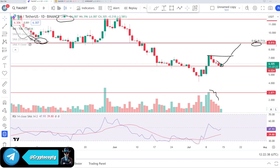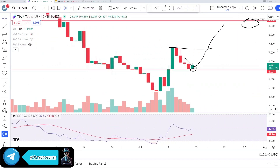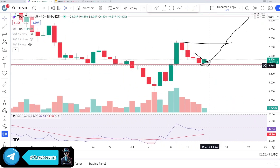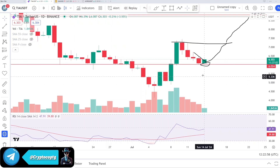We exactly bounced from the important support level. If you are following my videos, I told you this was the area you have to put stop losses, and the setup is still the same. Keep your stop losses below this area, as if you are holding this coin, because this is the key level to claim — we've done a correction and we are going to go more upside.